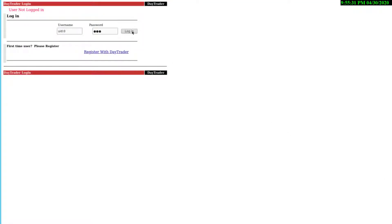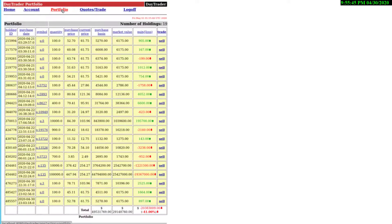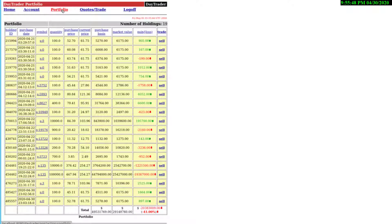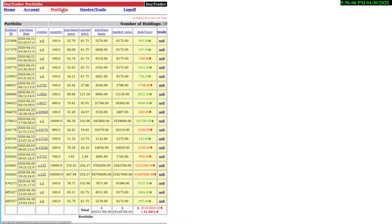Let's log in into the application. At the home window, we can see the market summary and the information about the account. Let's go to the portfolio to see the stocks held by this account.